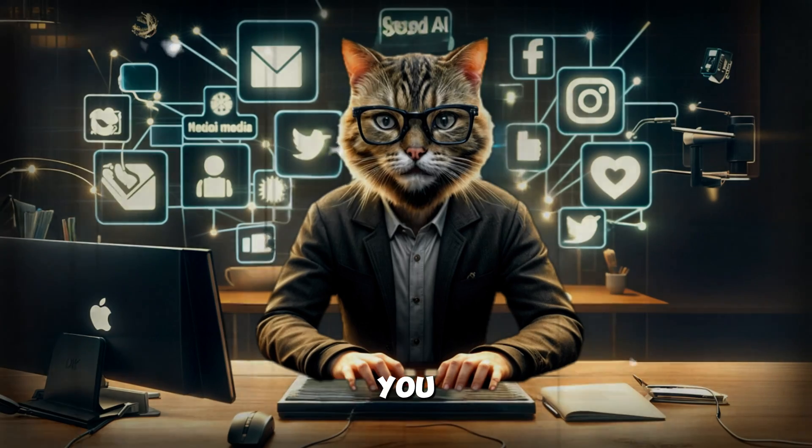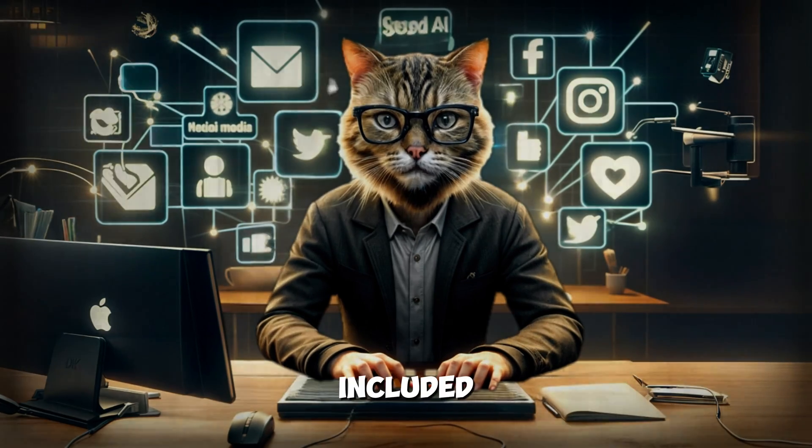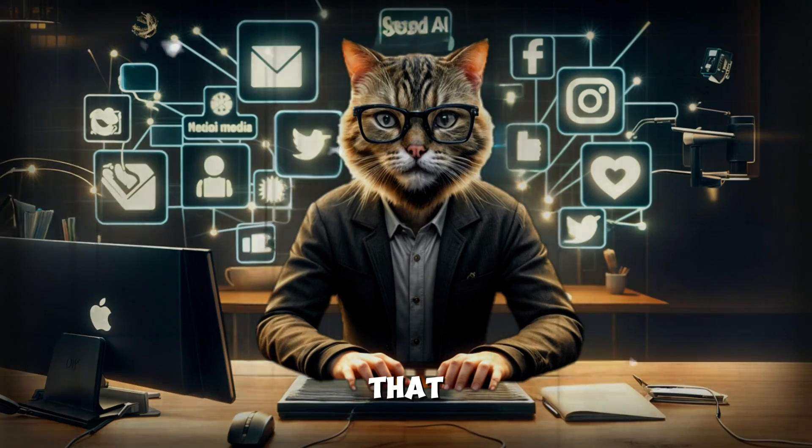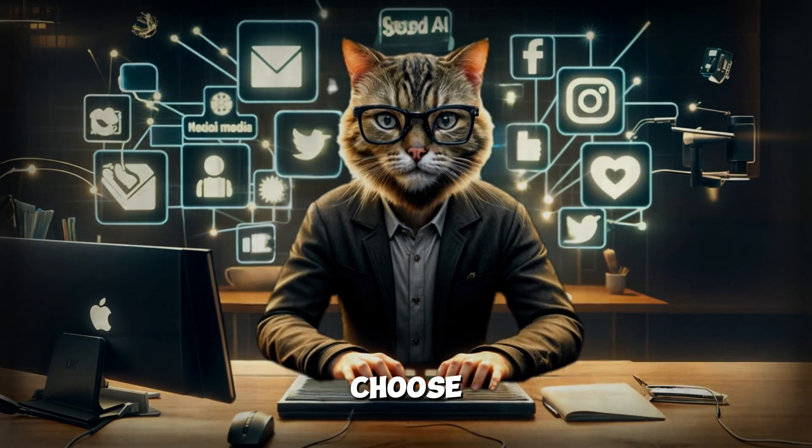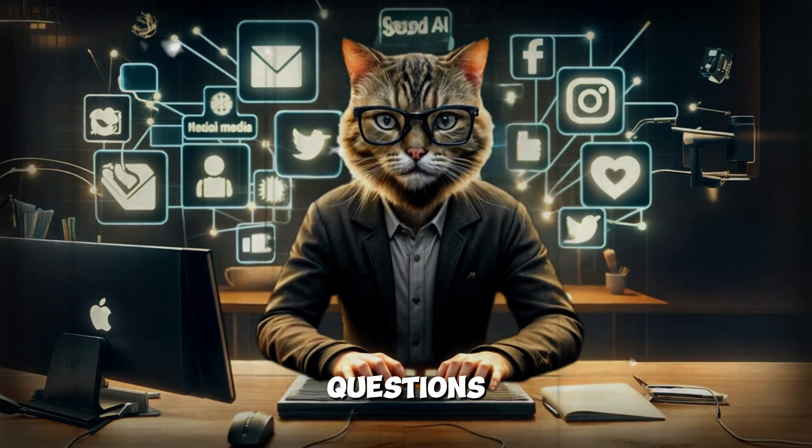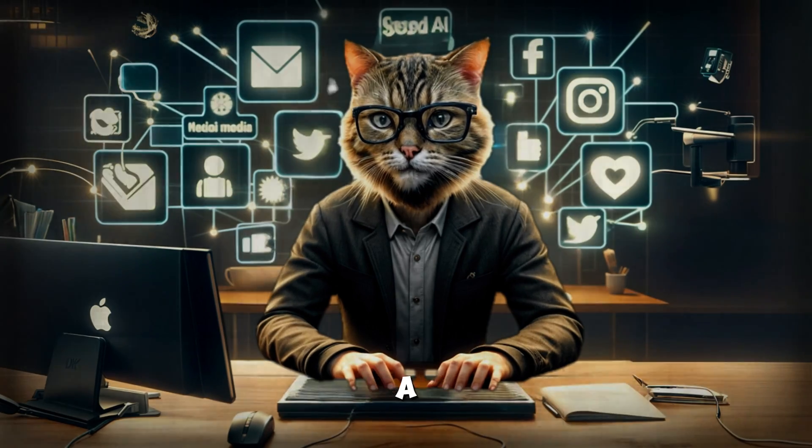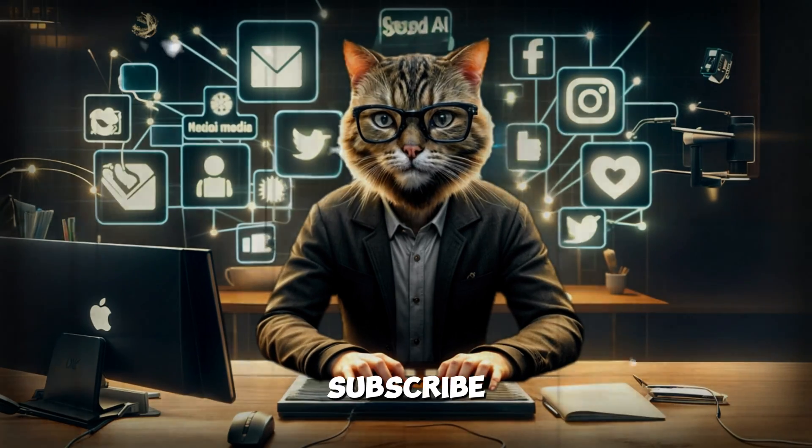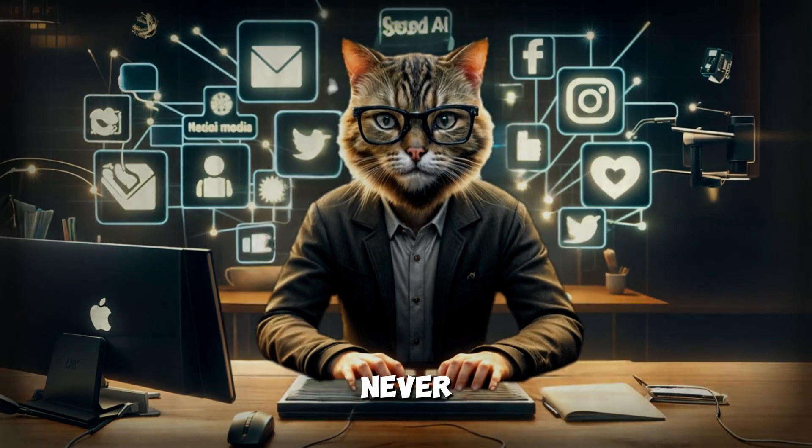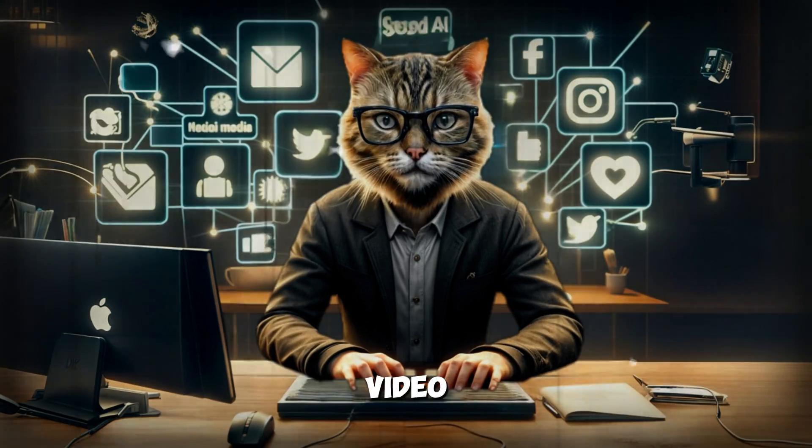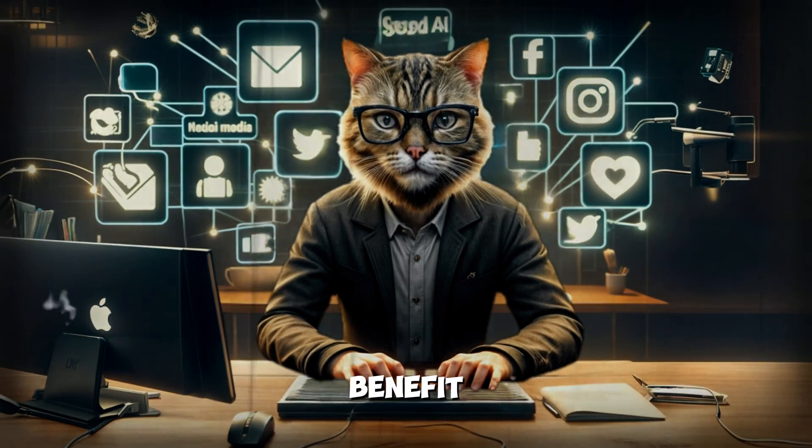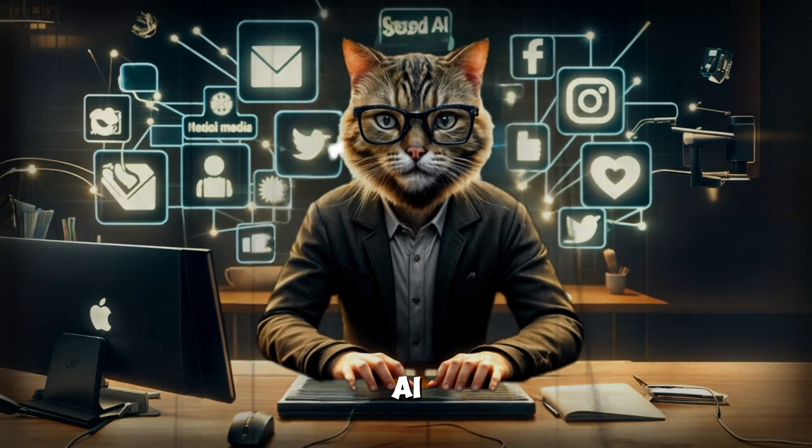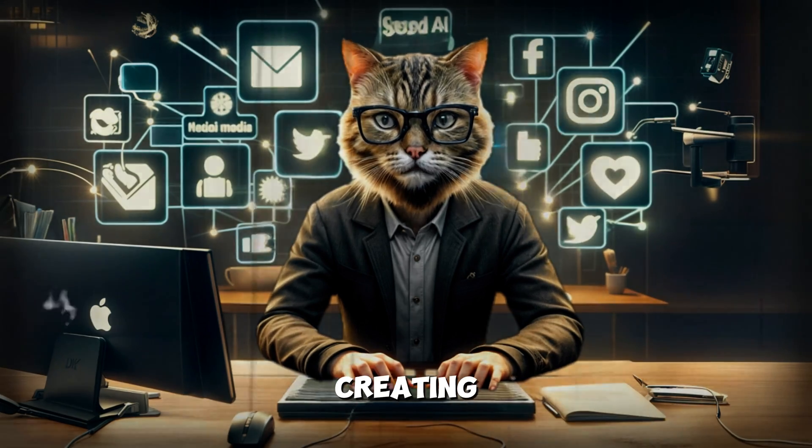Remember, you can try Flicky AI for free, and I've included a special link in the description that gives you a 10% discount on any plan you choose. If you have any questions or need further assistance, feel free to leave a comment below. Make sure to subscribe to my channel and hit the notification bell so you never miss an update. Give this video a thumbs up if you found it useful, and share it with others who might benefit from using Flicky AI. Thanks again for watching, and happy content creating with Flicky AI.